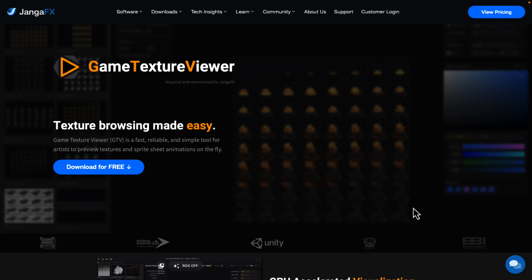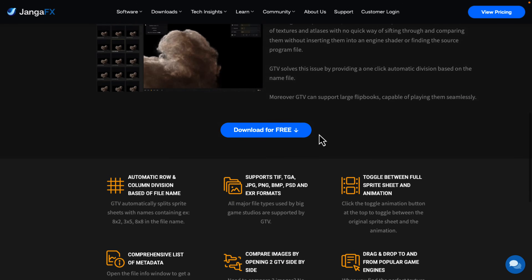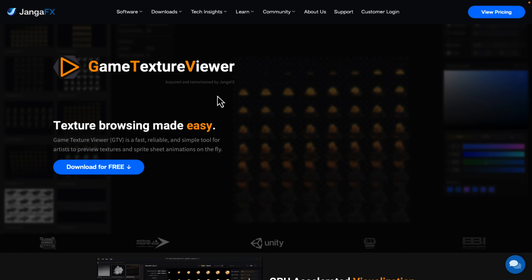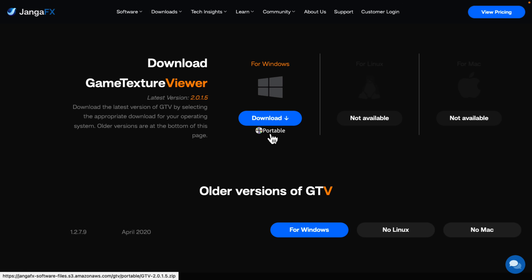Finally we have the Game Texture Viewer. This is a simple tool for viewing your game textures — GPU accelerated, you can go through thousands of assets. So if you've got a huge collection of textures on your system, this is one you want to check out. It's from the same people that make EmberGen, and it is completely free. It is Windows-only, and it's a portable application so there's no install required — you literally just run it and you're good to go.